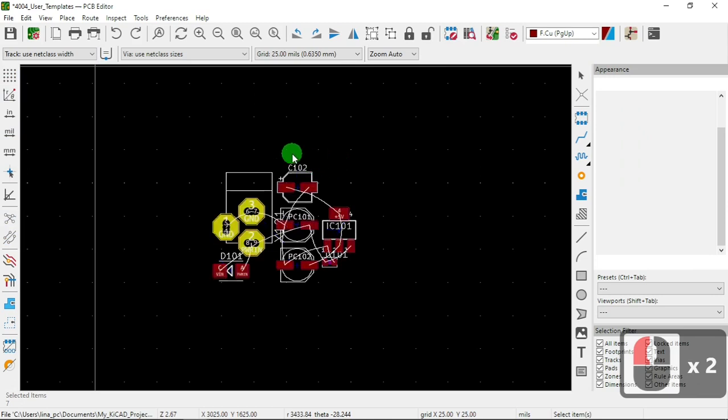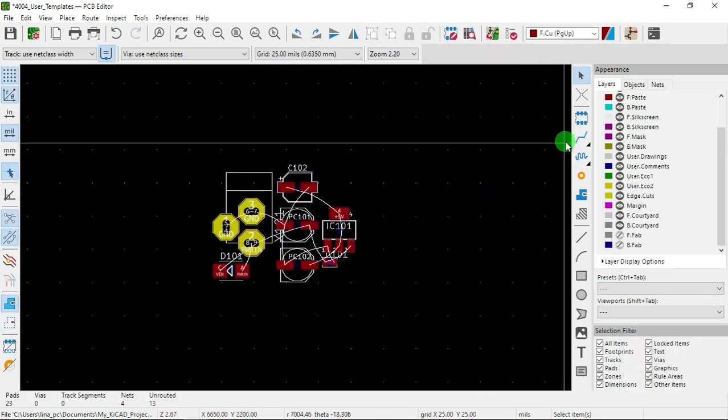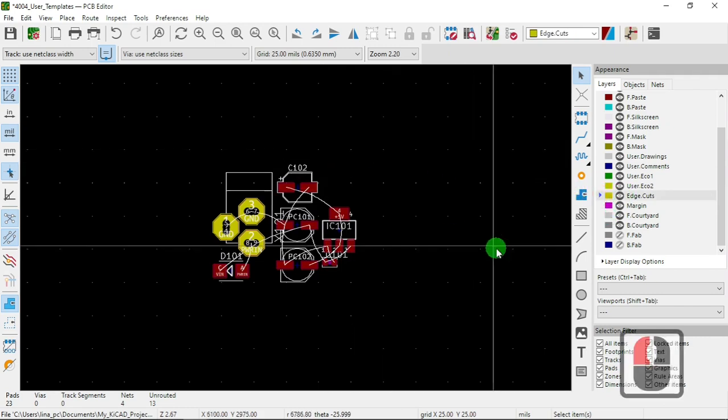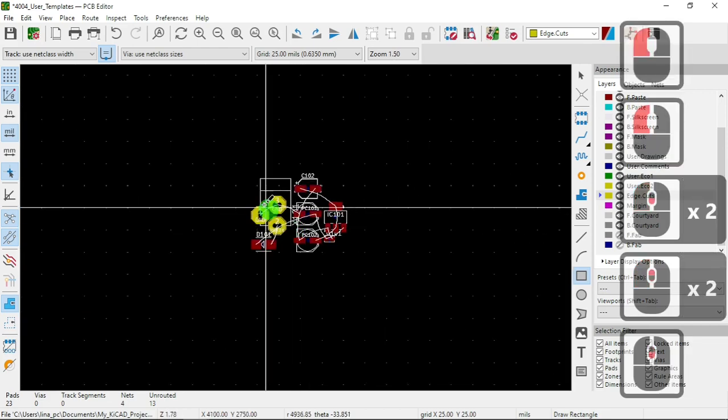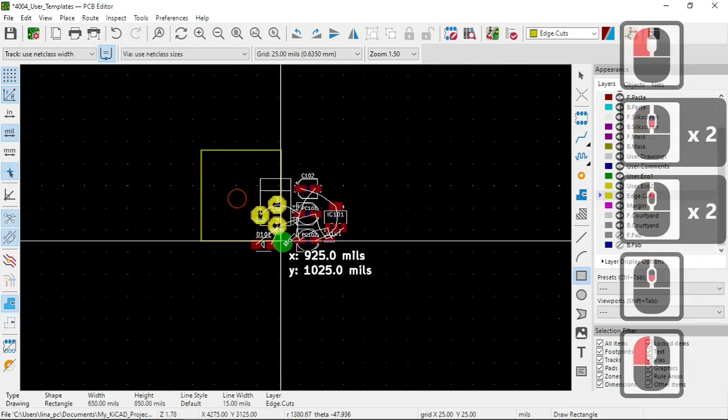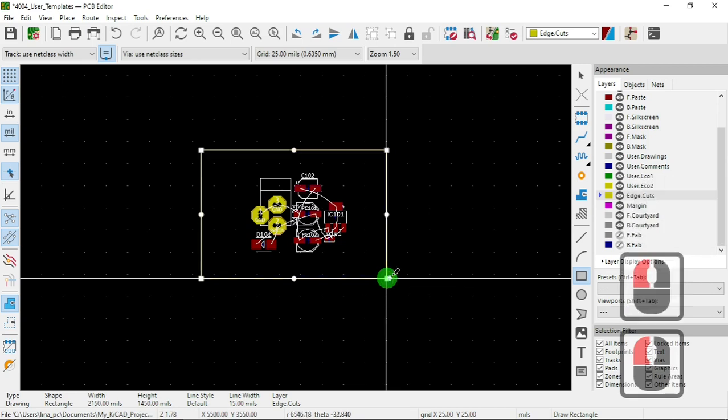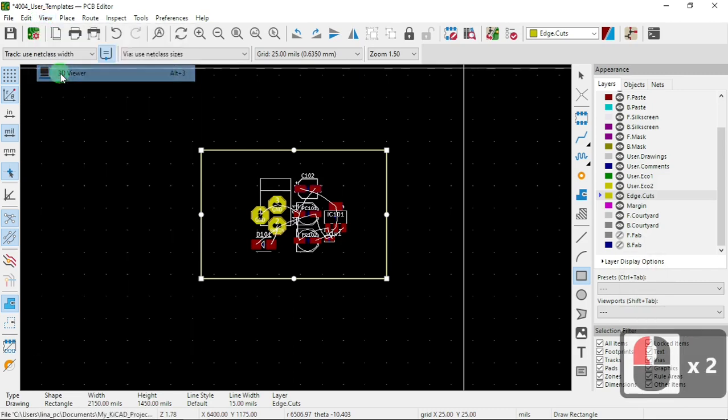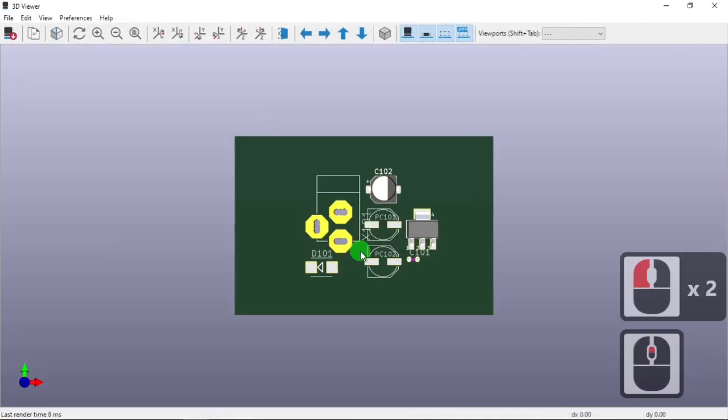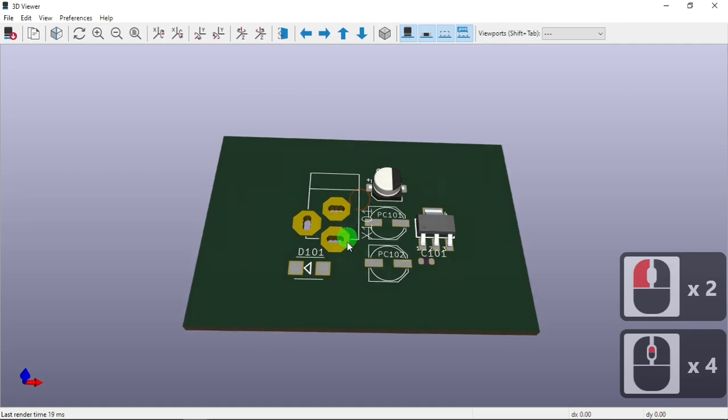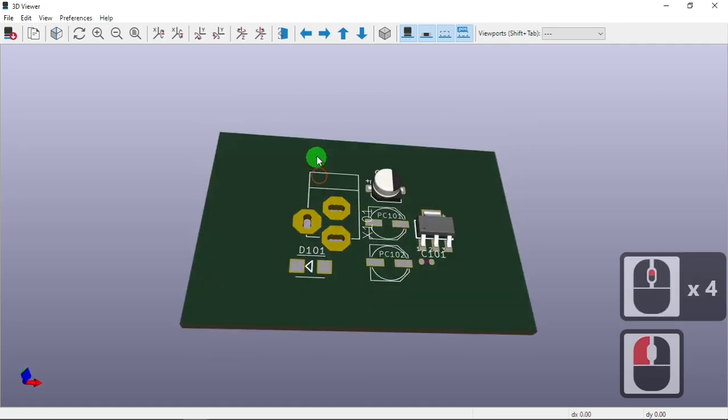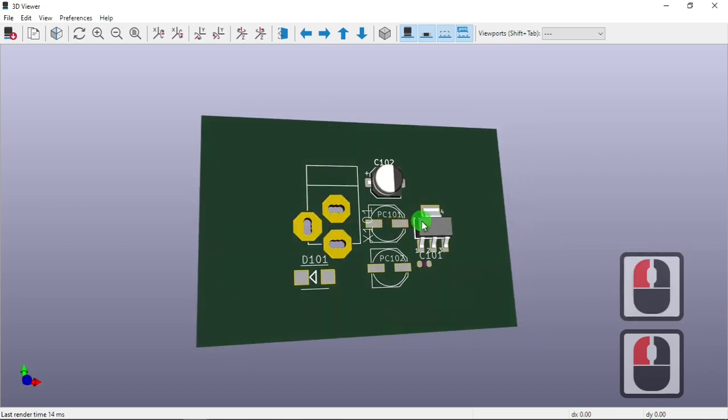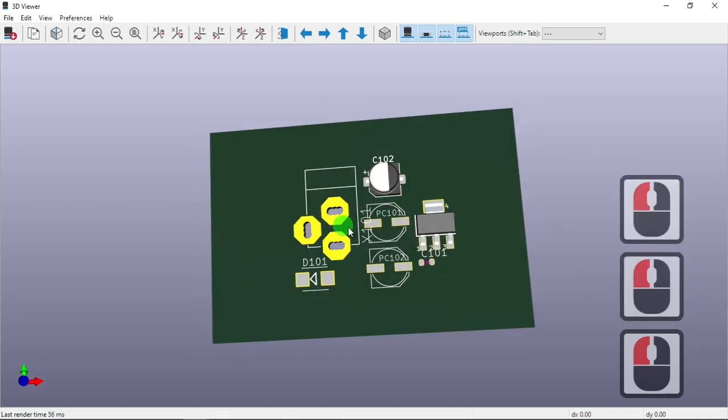Okay, so now with that, we go over here. So I'm going to select edge cuts and we're going to do a square, and I'm just going to do a square there. That should take care of that. View 3D viewer. Board right there.